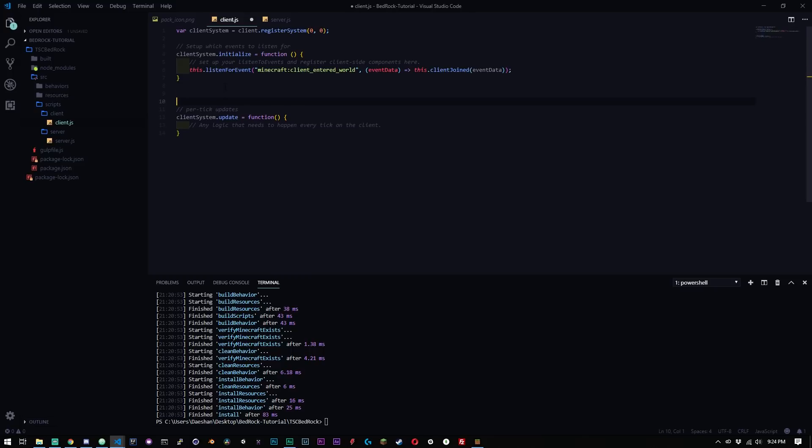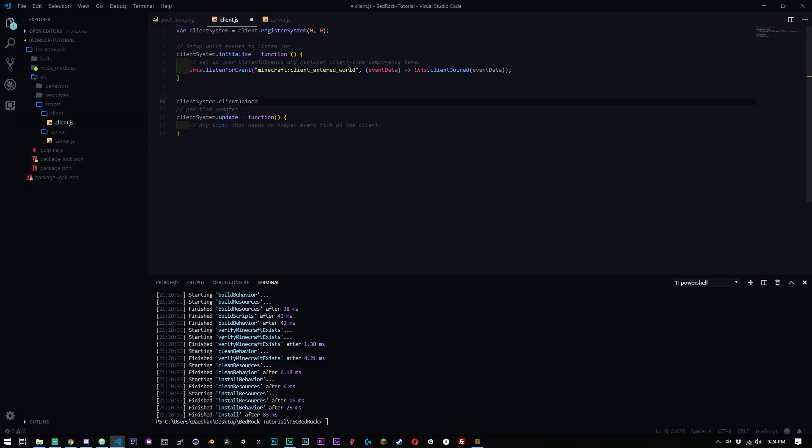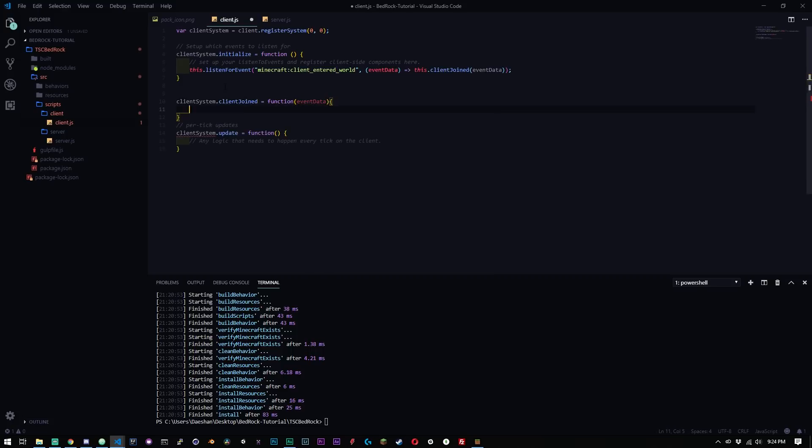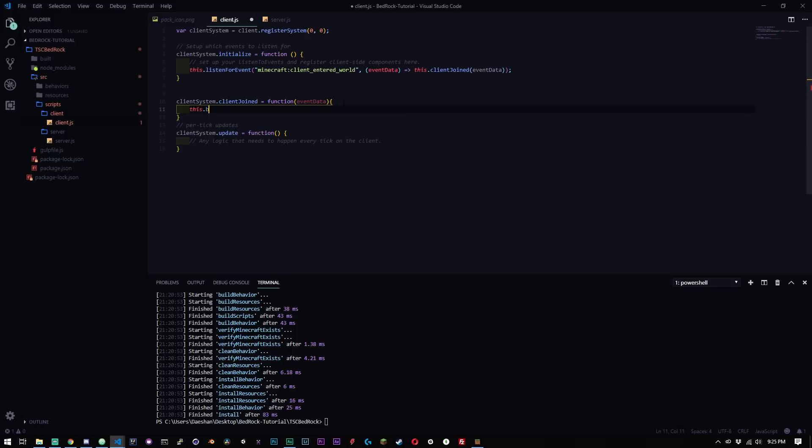So now what we can do is we can go ahead and say clientSystem.clientJoined equals function eventData. And now we can start doing something, right? So we're going to go ahead and say this.broadcastEvent. Now this is basically allowing us to run an event, run custom triggerable events that we can do. And there's only a few custom triggerable events right now, which is like two things with particles, event command, and what we're going to be using, which is display chat event.